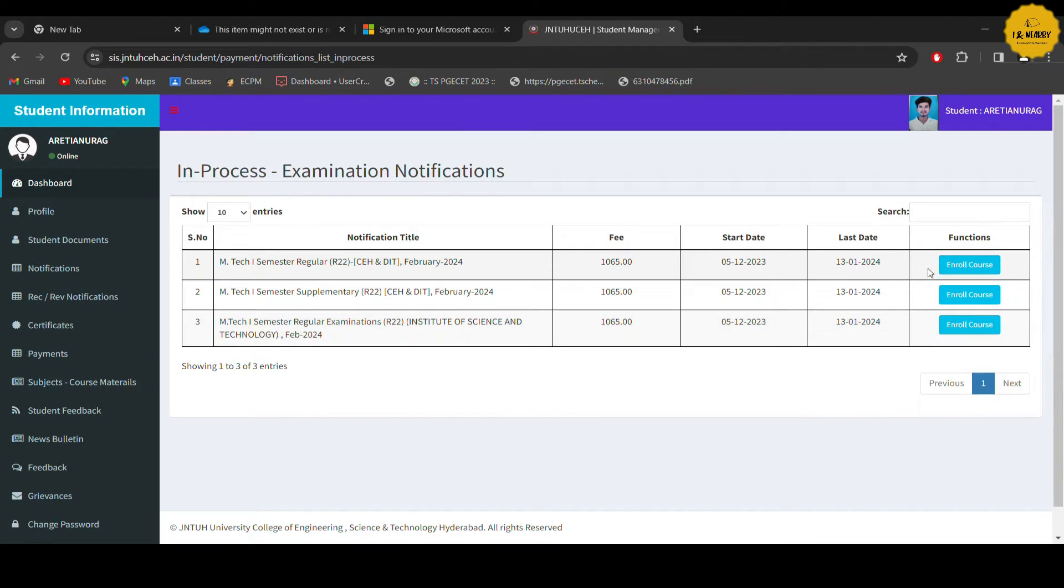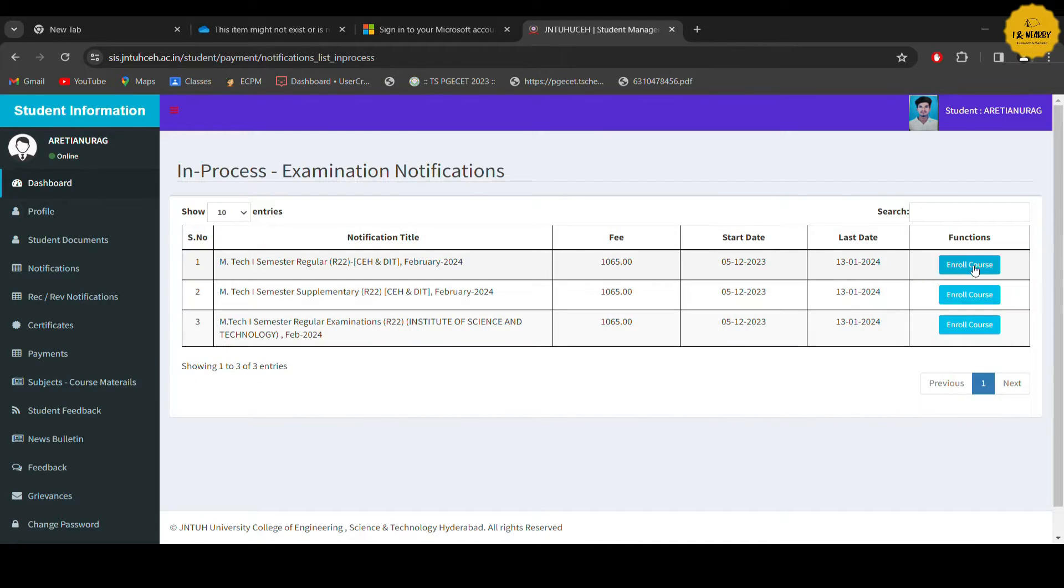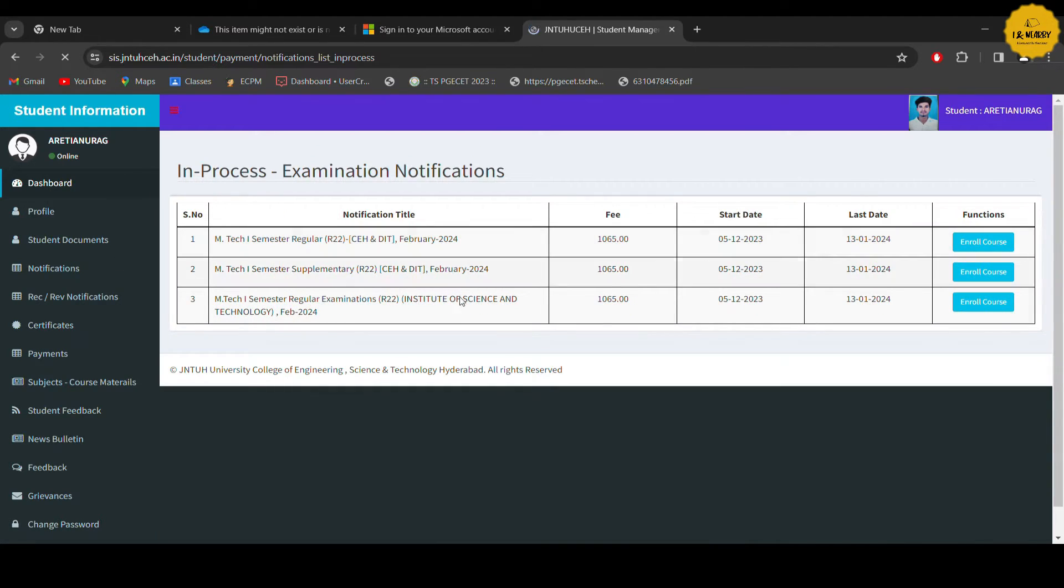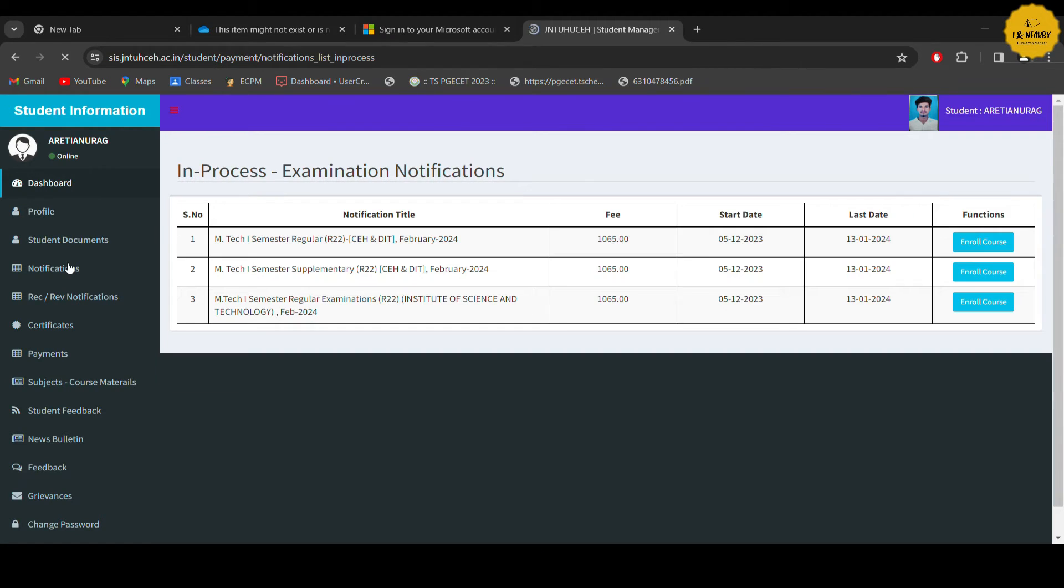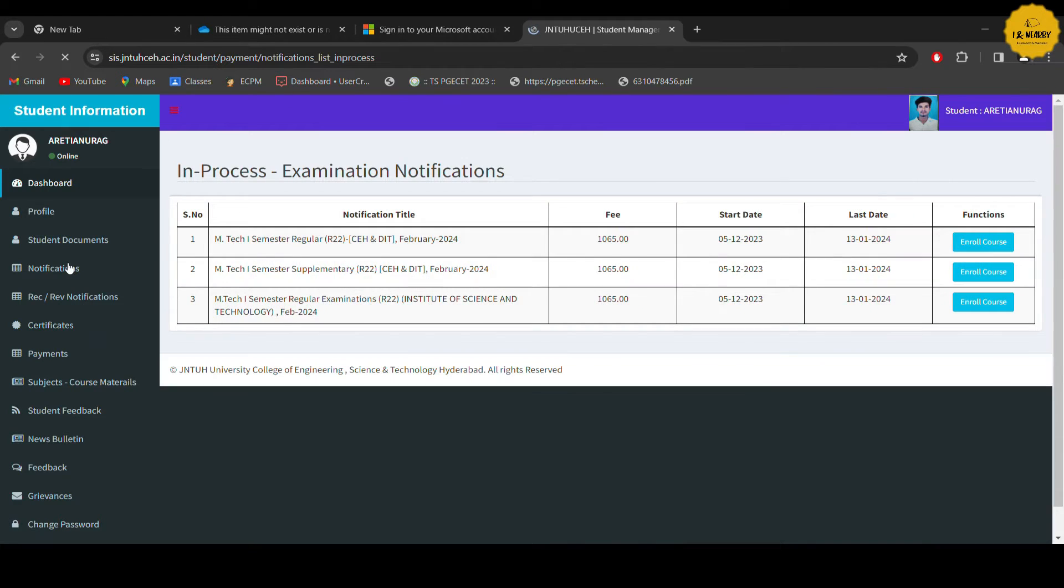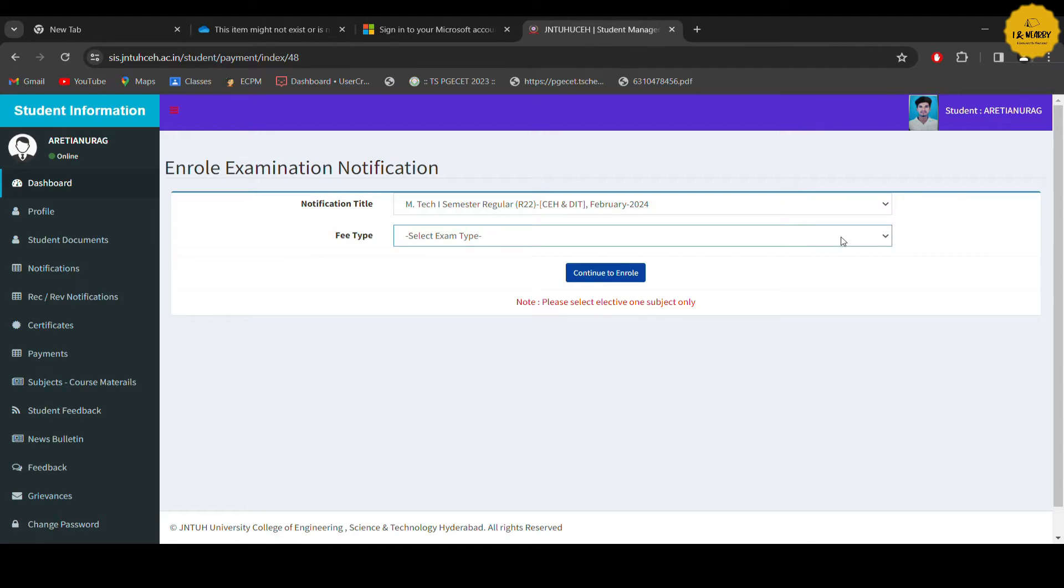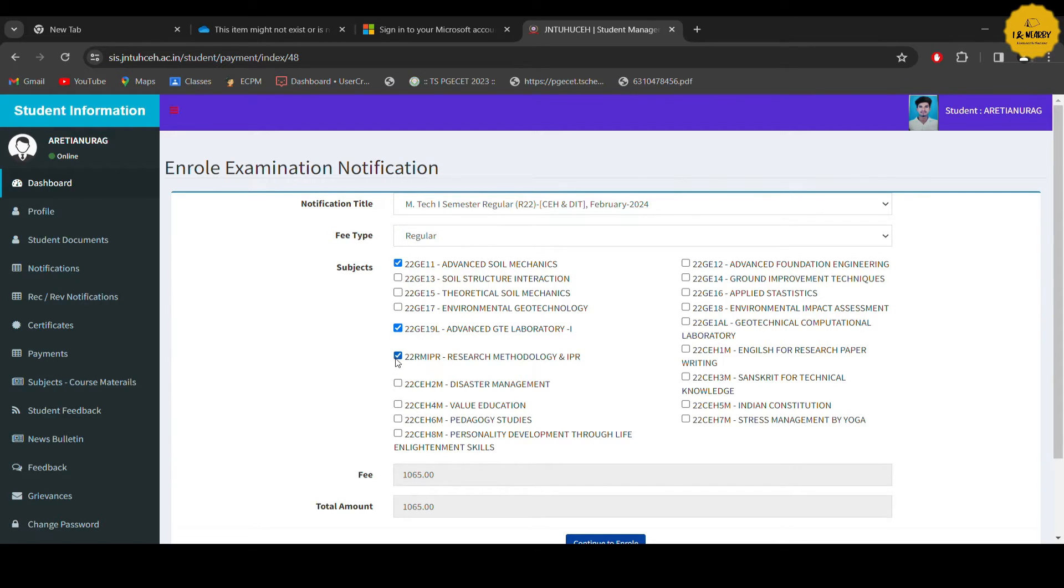Press the notification here. It depends upon the notification you are having in your inbox. First option click that. This is the notification title and fee type. Click continue to enroll. You can see different subjects here, 8 subjects, related subjects here.